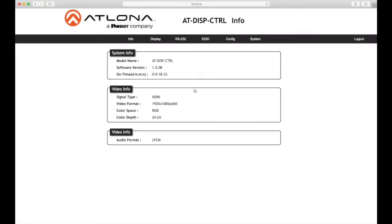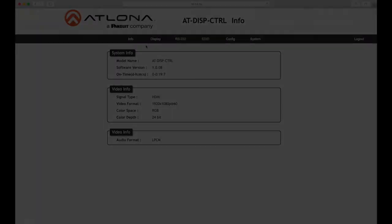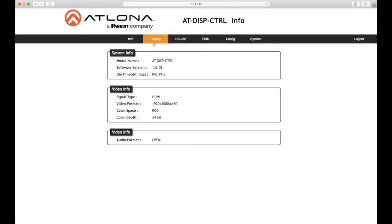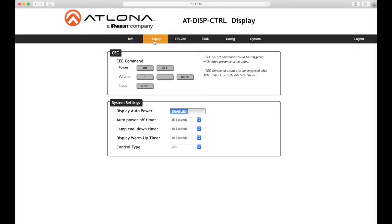After logging in, the info page will be displayed. The info page provides various information about the display controller, including software version and video information. Now click the display button in the menu bar. This page provides controls for CEC, device timers, and configuration for controlling external devices.